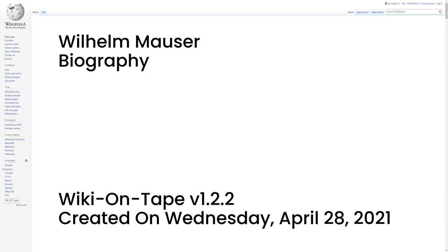His father and his four brothers were gunsmiths. Together with his brother Paul Mauser, Wilhelm Mauser designed the Mauser Model 1871 rifle, the first of a successful line of Mauser rifles and pistols.